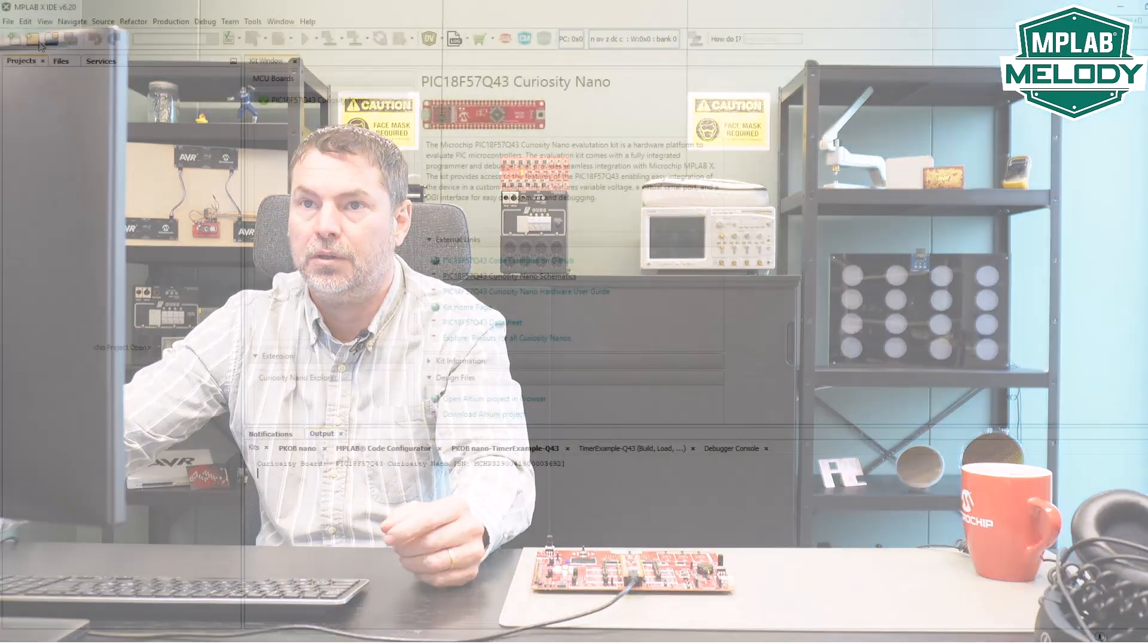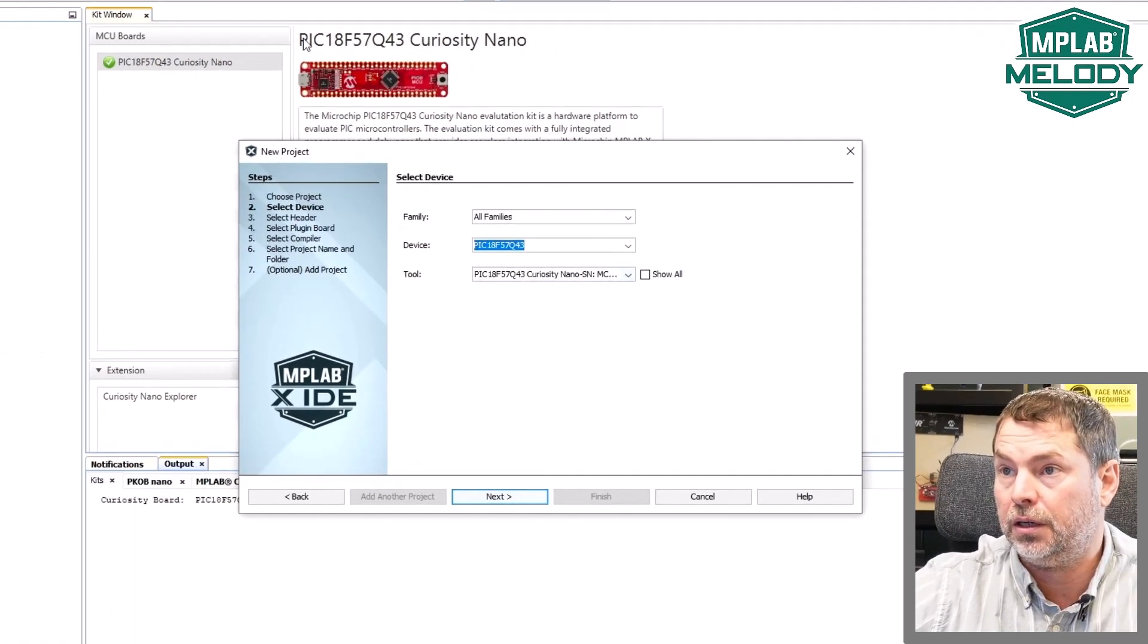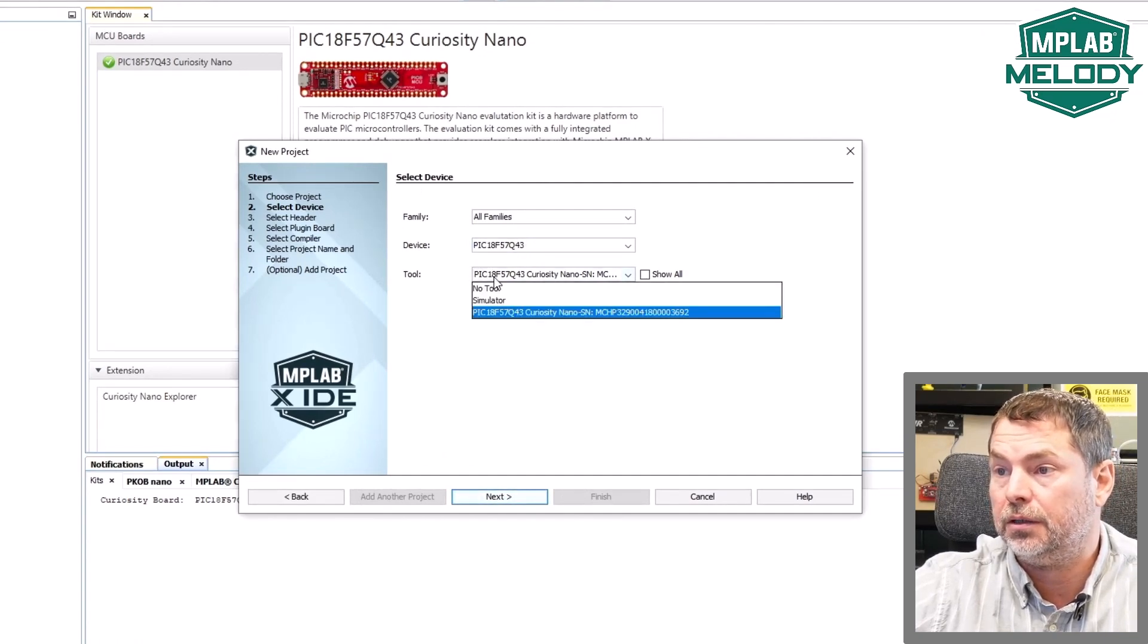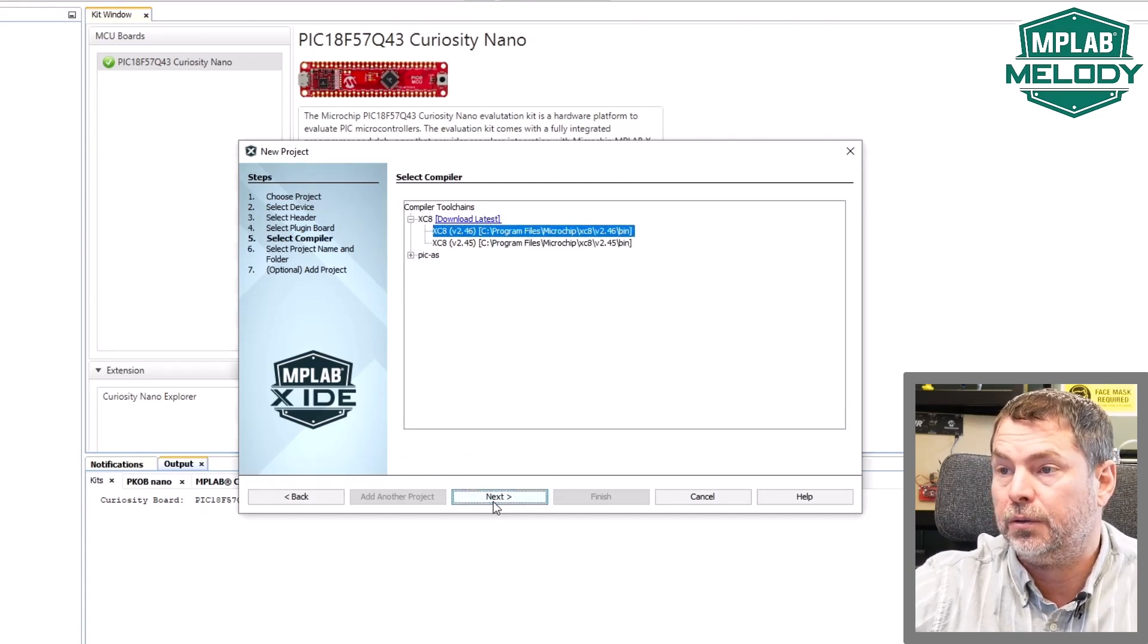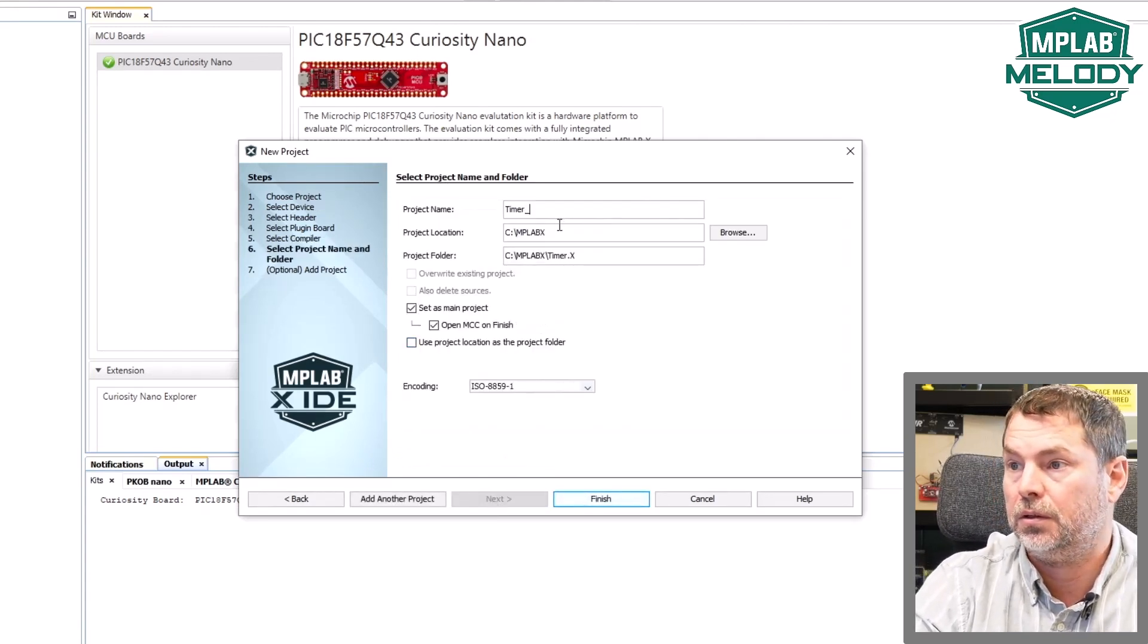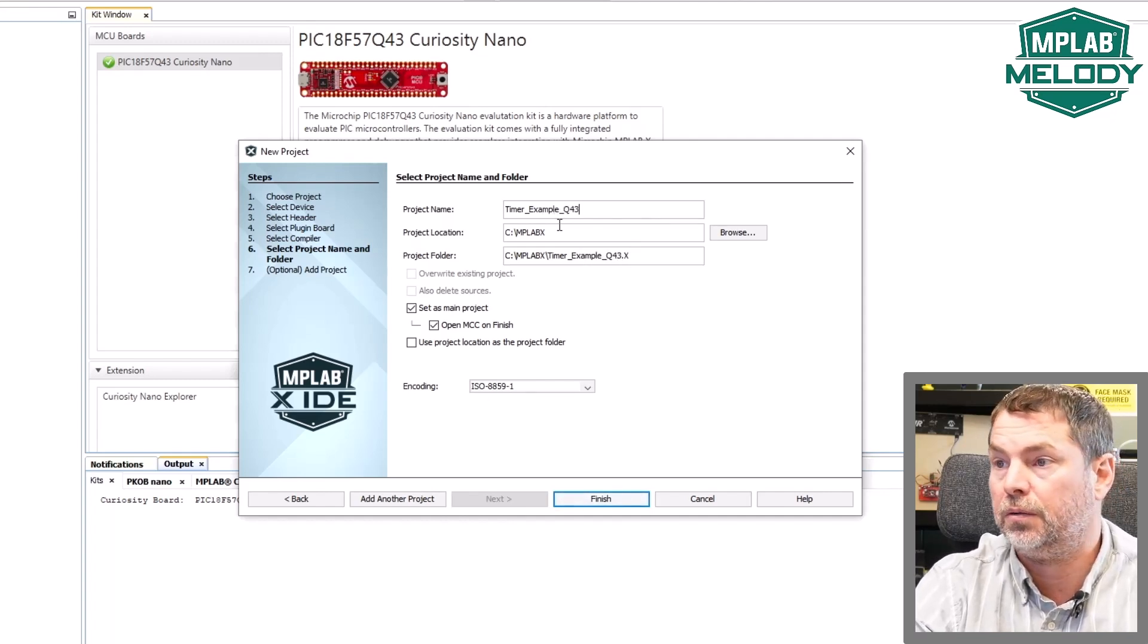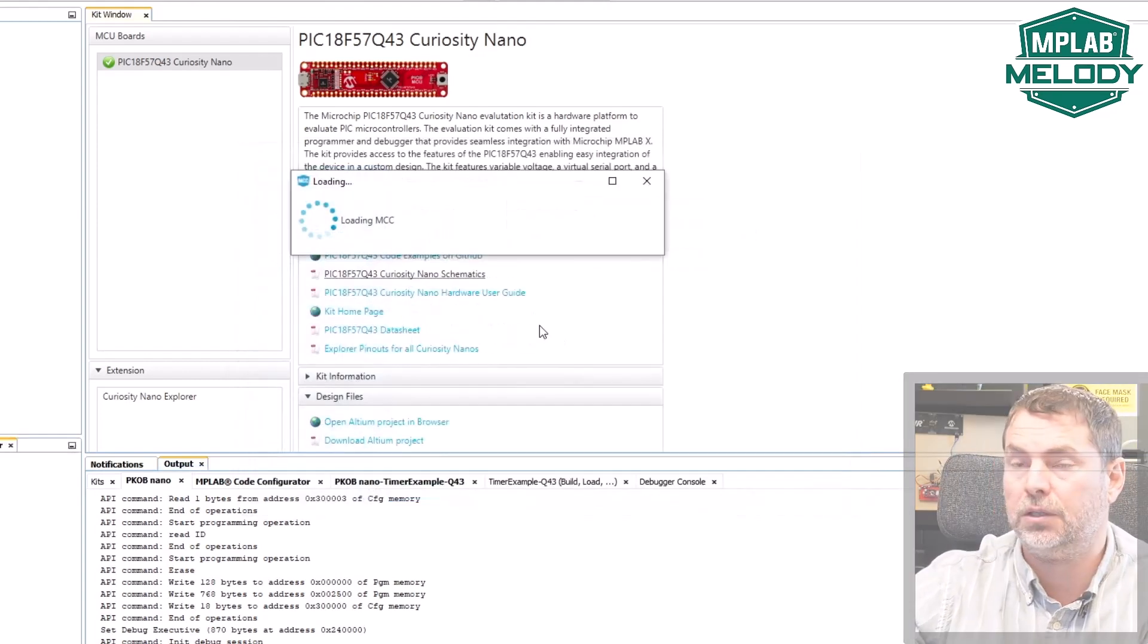I'm going to create a timer project using the timer example. Create a new project for the Q43. Since it's connected in the kit window, this is connected and we will have the tool option available of that board. Latest compiler and timer example Q43. MCC is selected to open on finish.